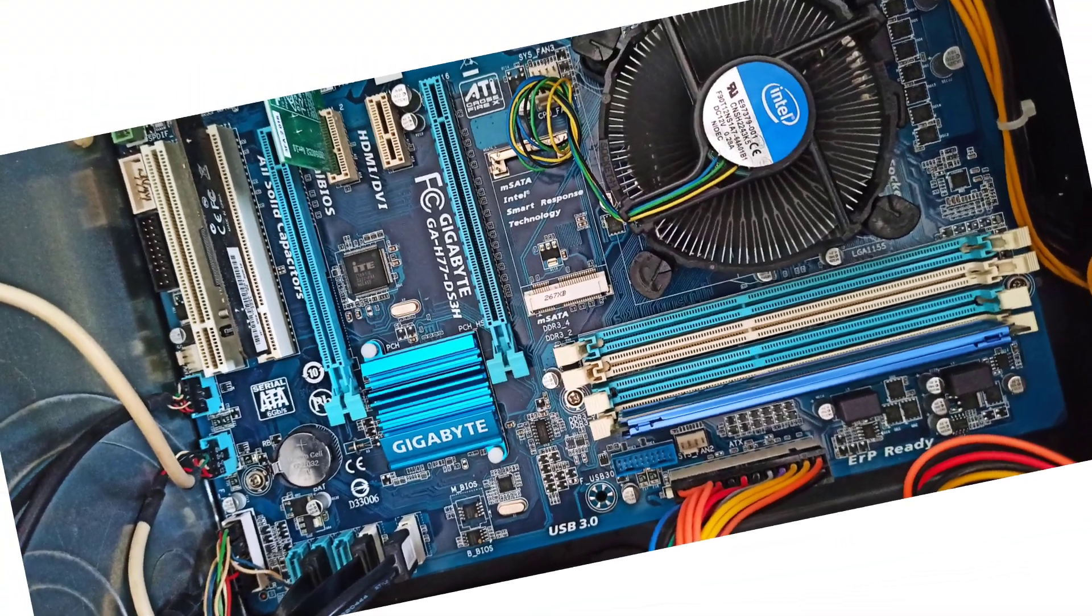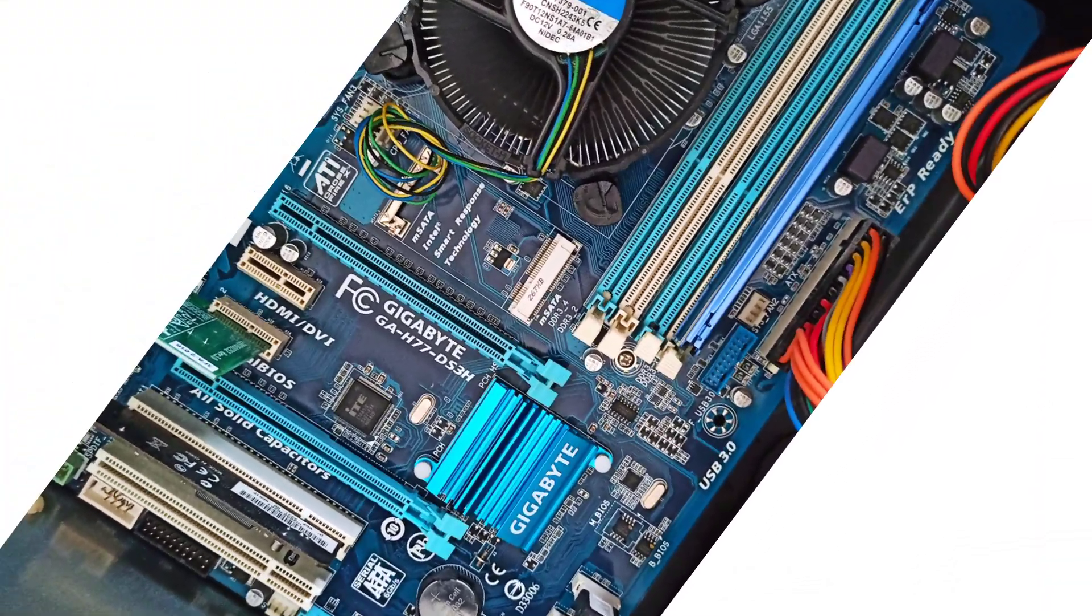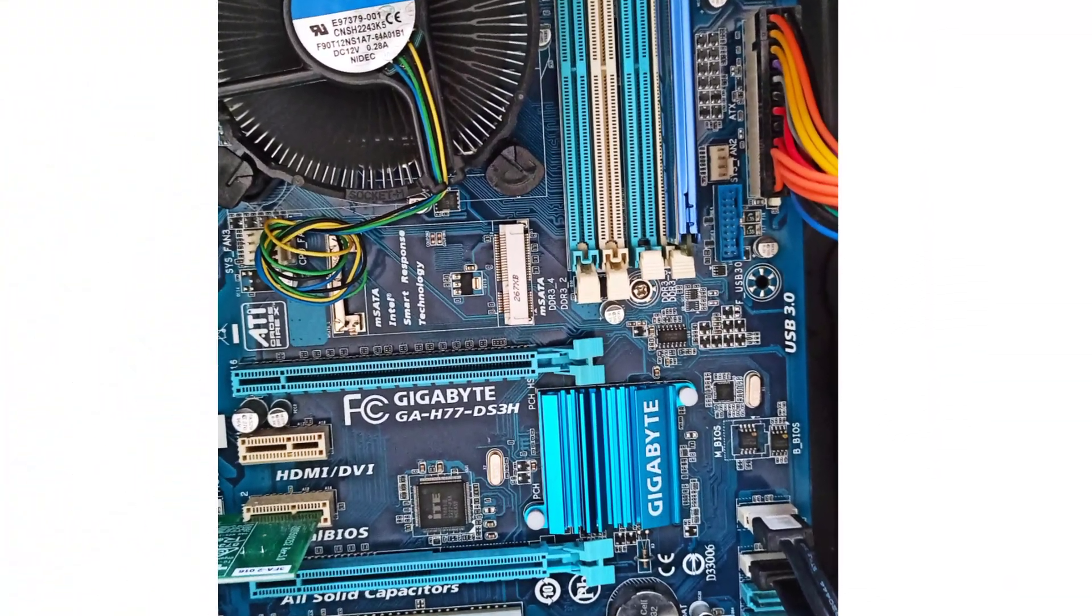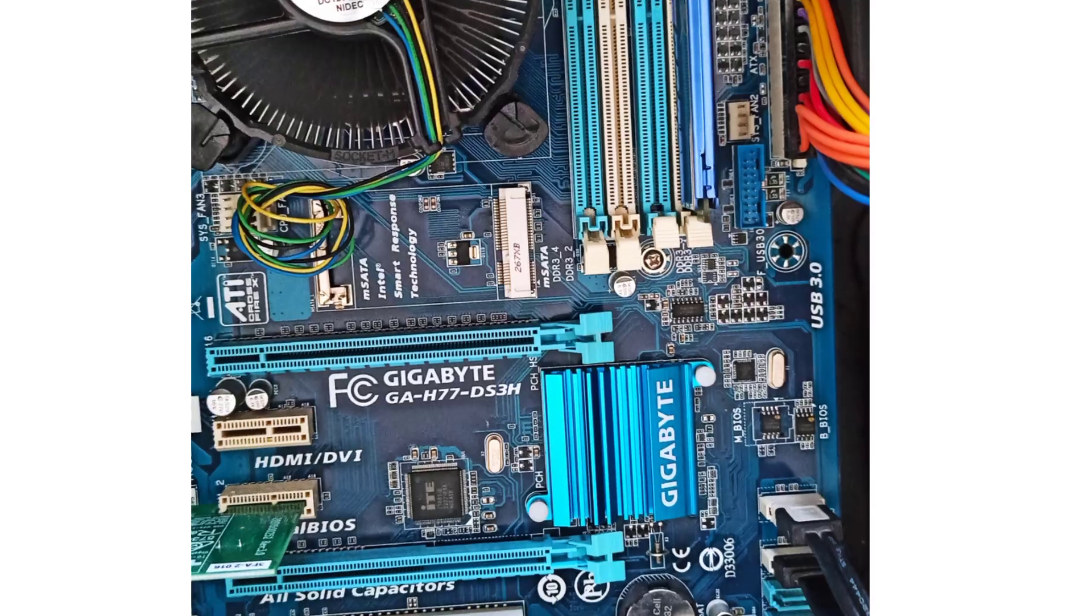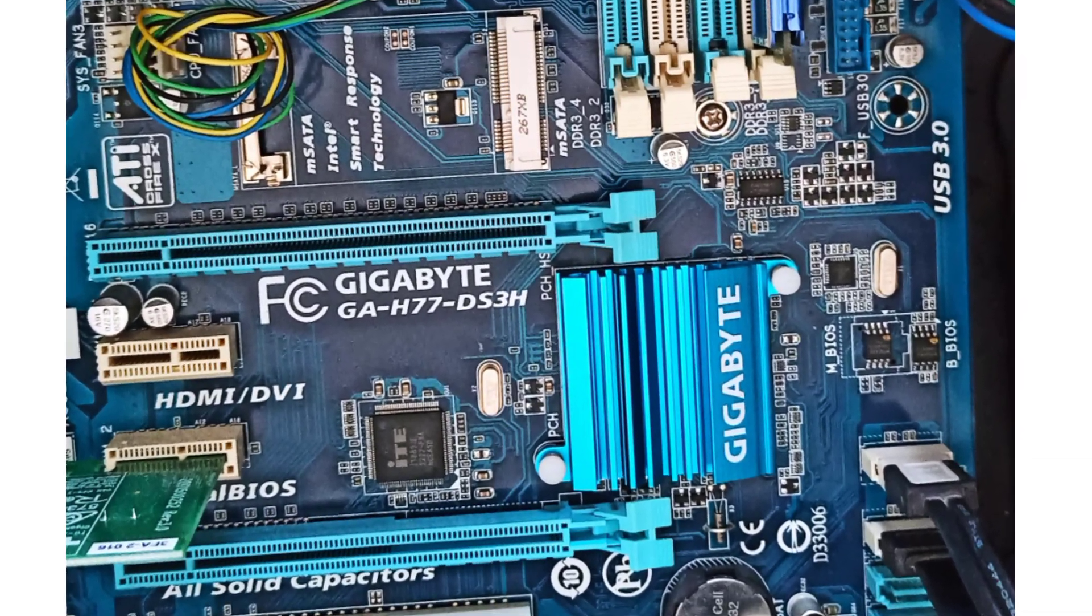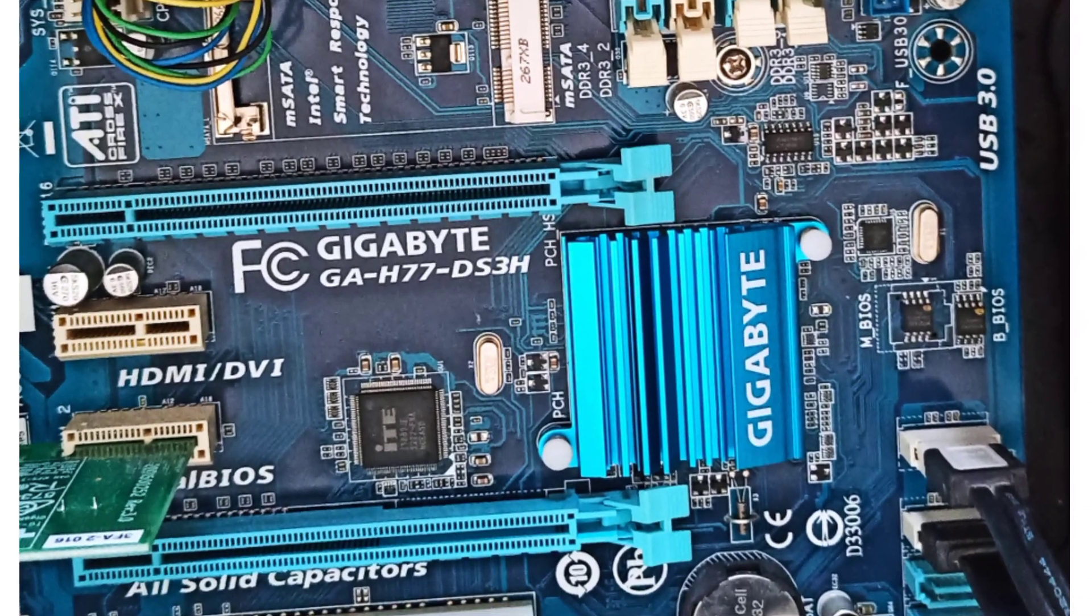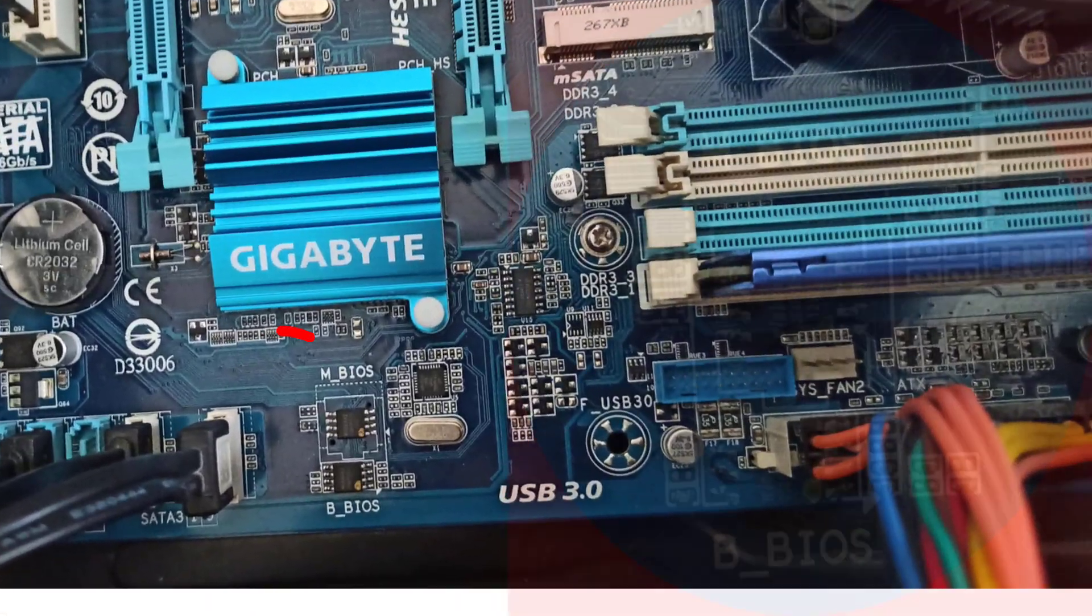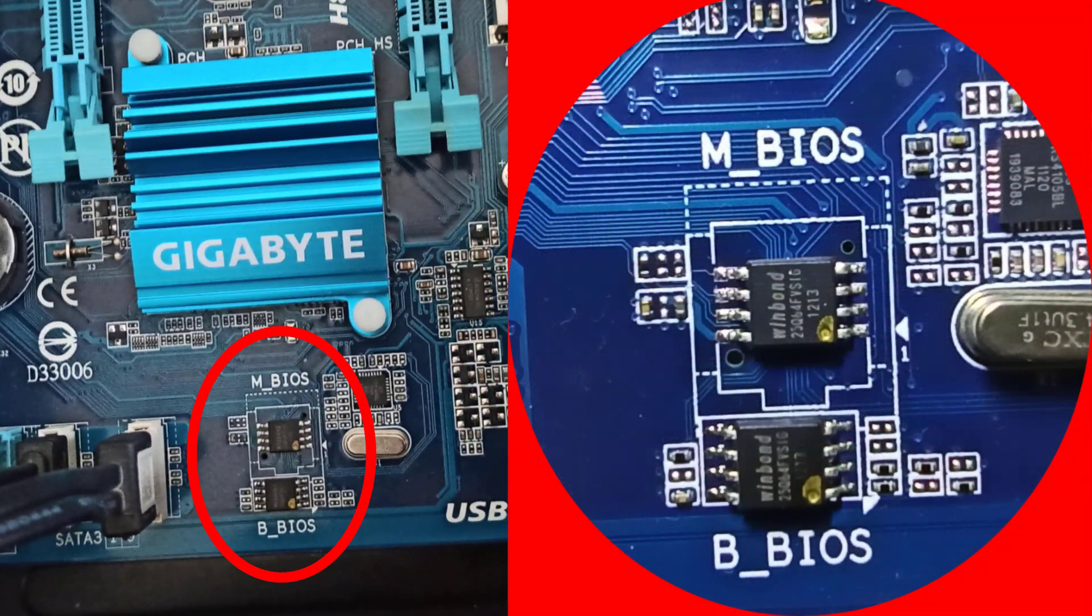The motherboard in question is a Gigabyte GA-H77DS3H socket LGA1155, a board that comes with dual BIOS.